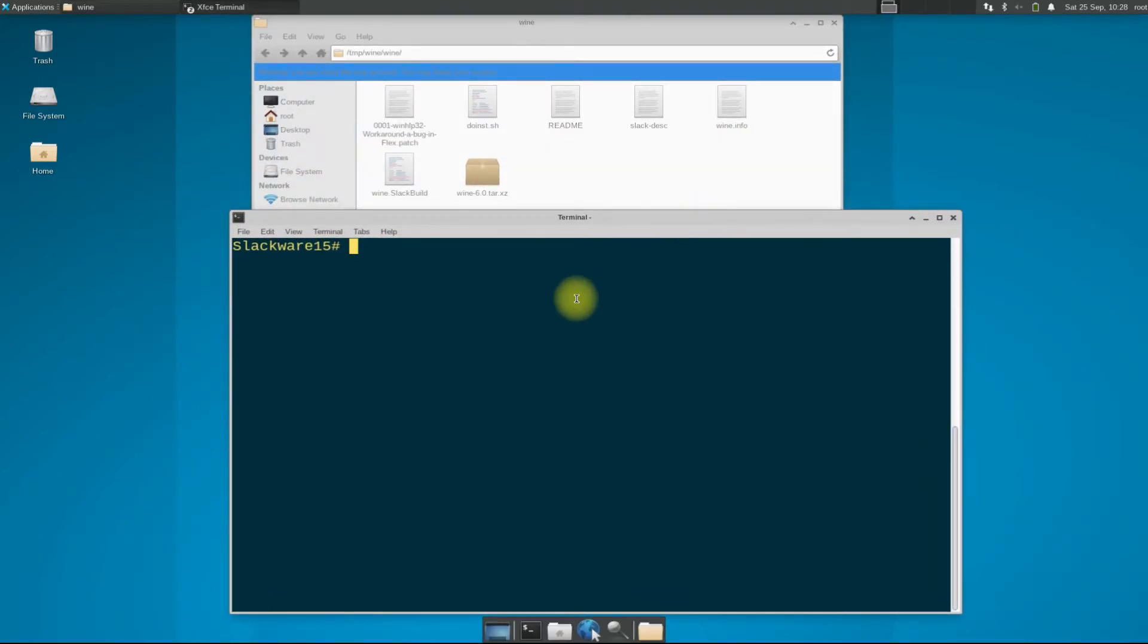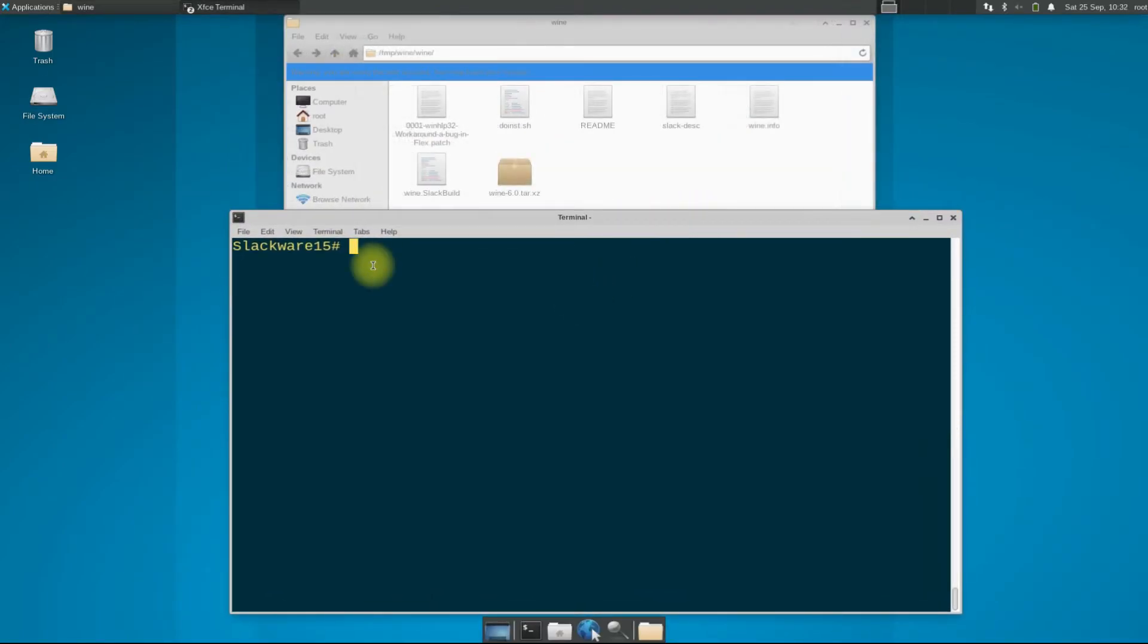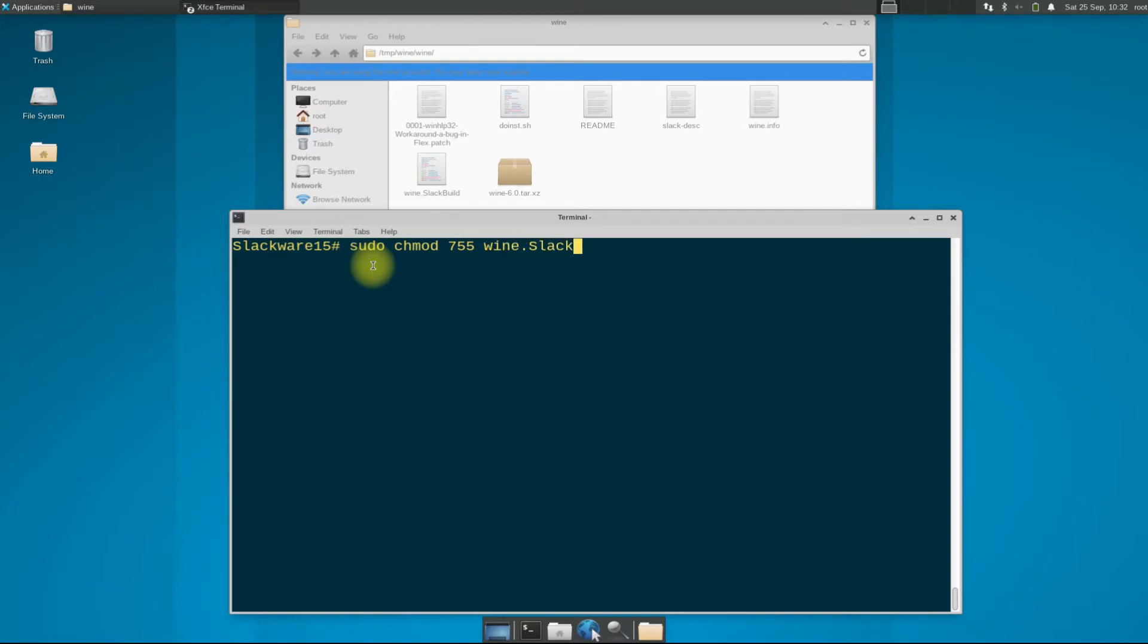It's time to make the Wine SlackBuild script executable. Use the shown command to do so. Now run the script using the sh command.